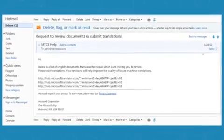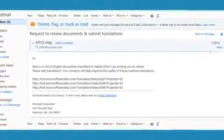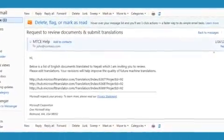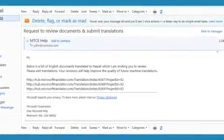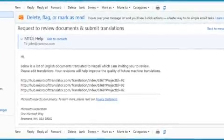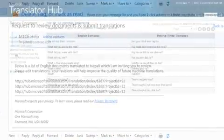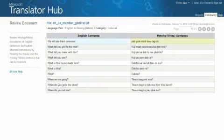A person invited by email will be able to open the review document page directly by clicking on the link within the email. The source language will be on the left and the target will be on the right.